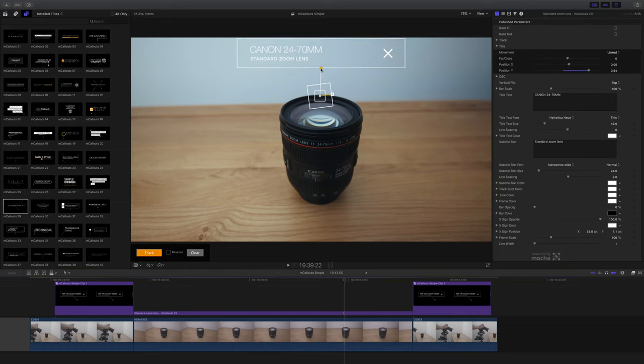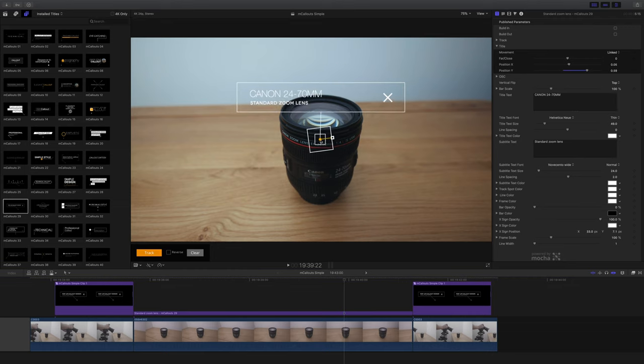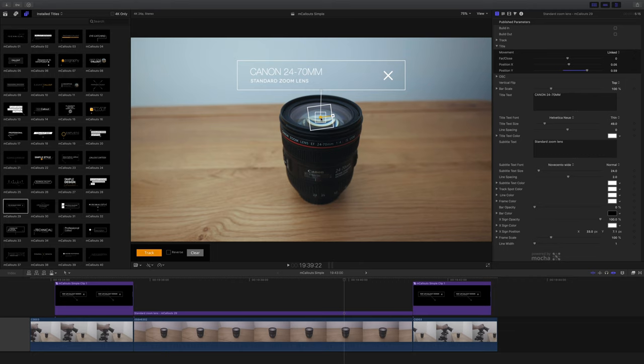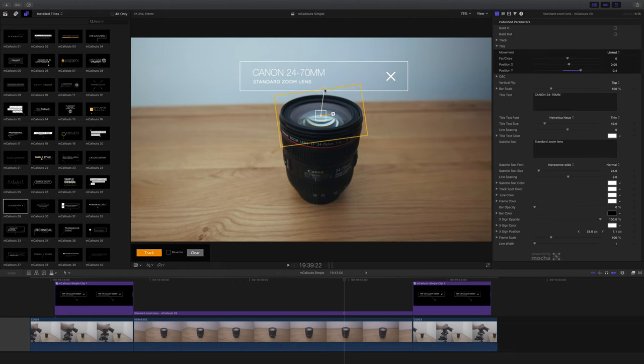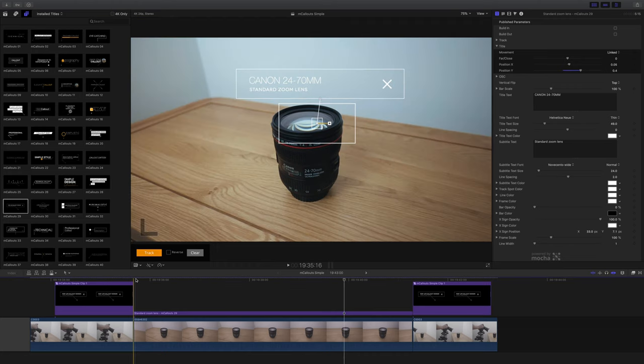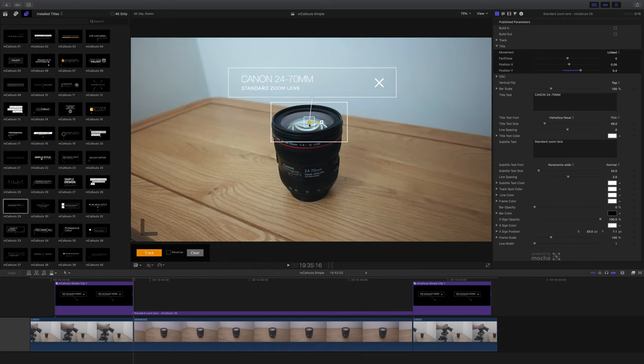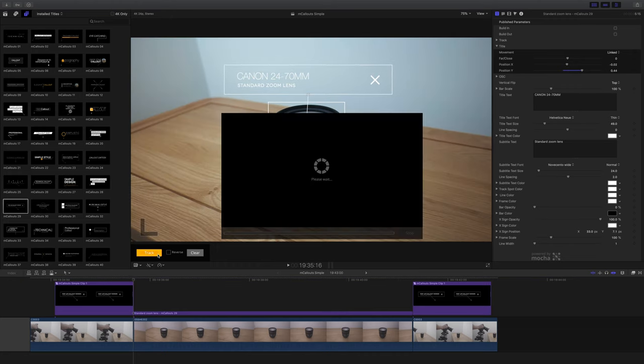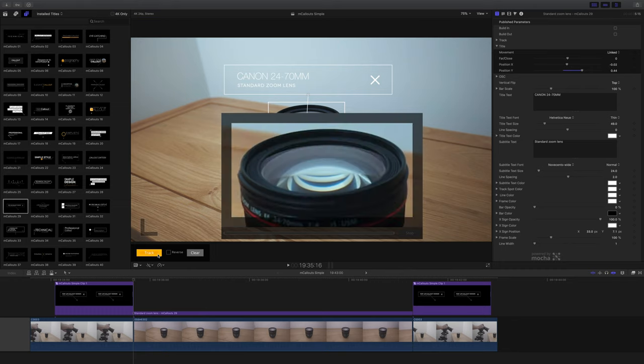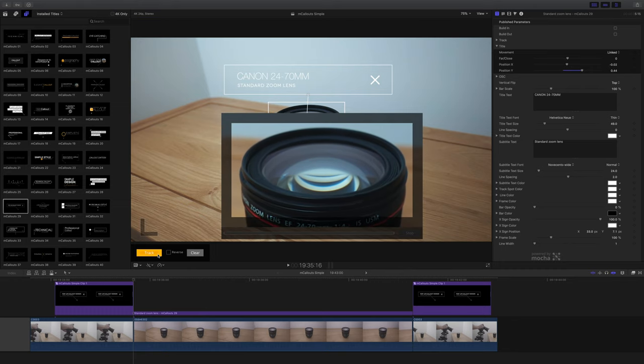I need to do some tracking and the first thing I notice is that it's going to be quite tricky because there's nothing really that contrasty and obvious for the tracking box to latch onto. So in this case the best thing to do is to expand that tracking box to encompass the entire object that you're trying to track. I'm going to use the entire front element of this lens because I know that that's going to be a really good solid object for mCallouts to lock onto. My instincts were right, just look how well this tracks it. It's absolutely locked on.